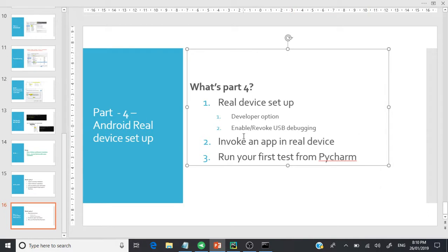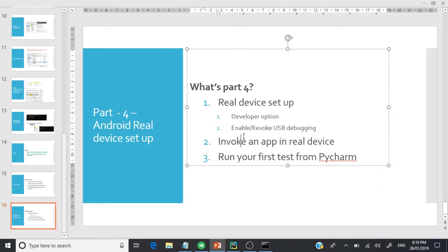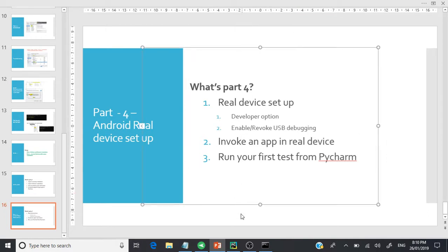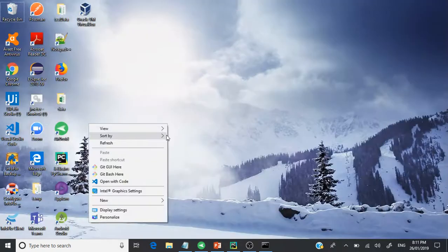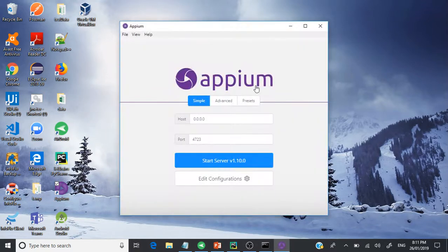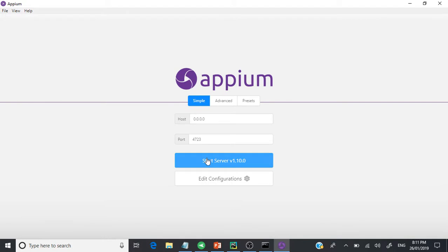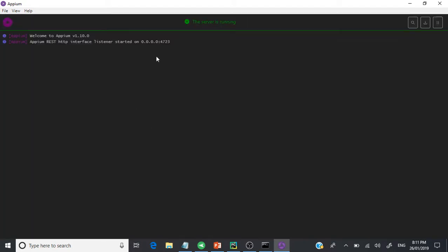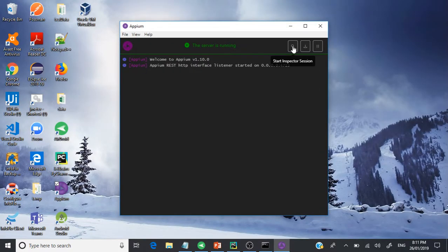The next thing we're going to see is how to invoke an app on the real device, the same way we did in the emulator — from the Appium server. Click on the Appium desktop and open it. Start the server — remember it runs on a port number. Once the server is started, go to 'Start Inspector Session'.